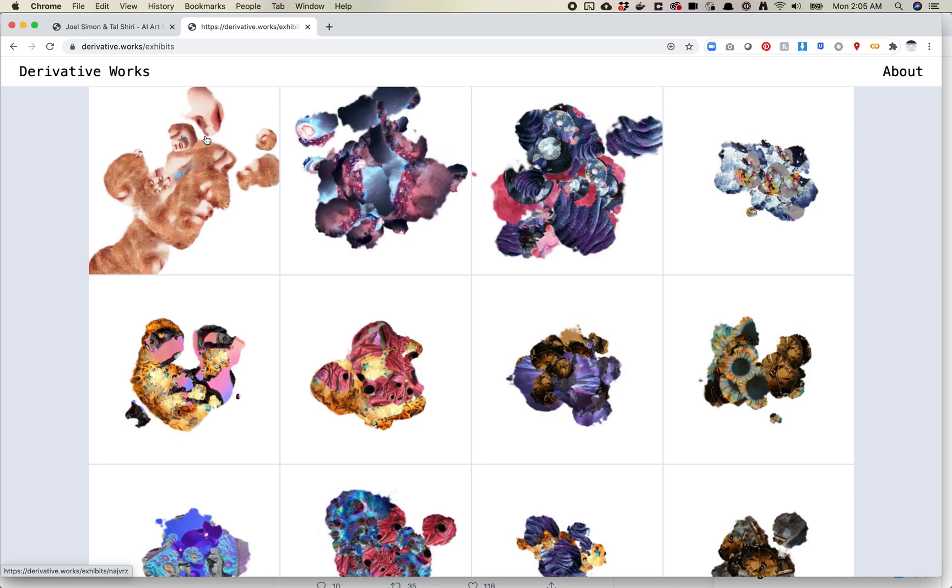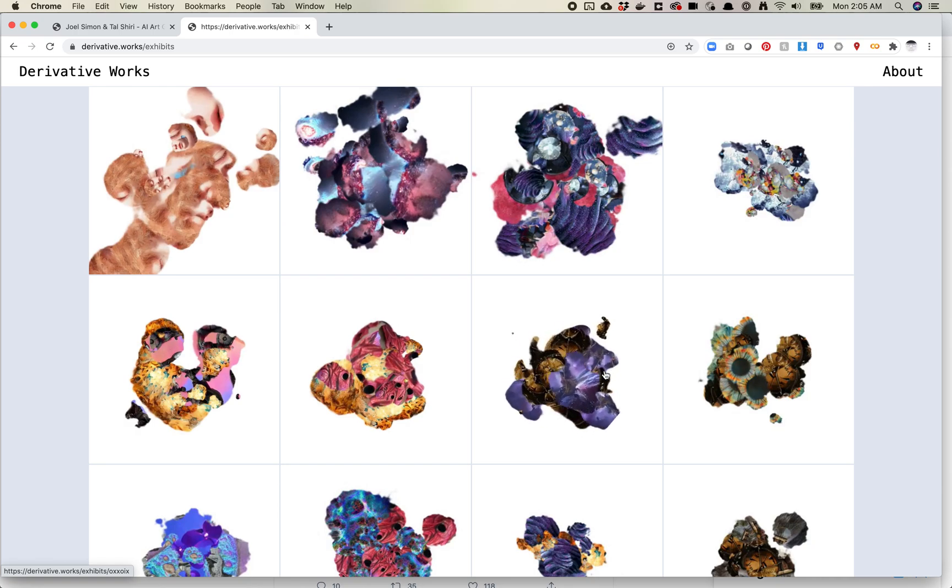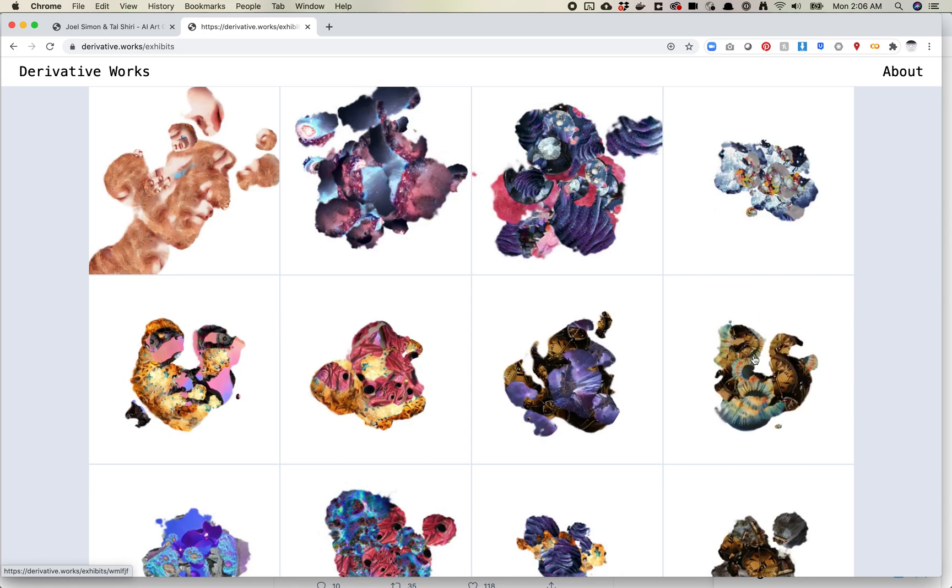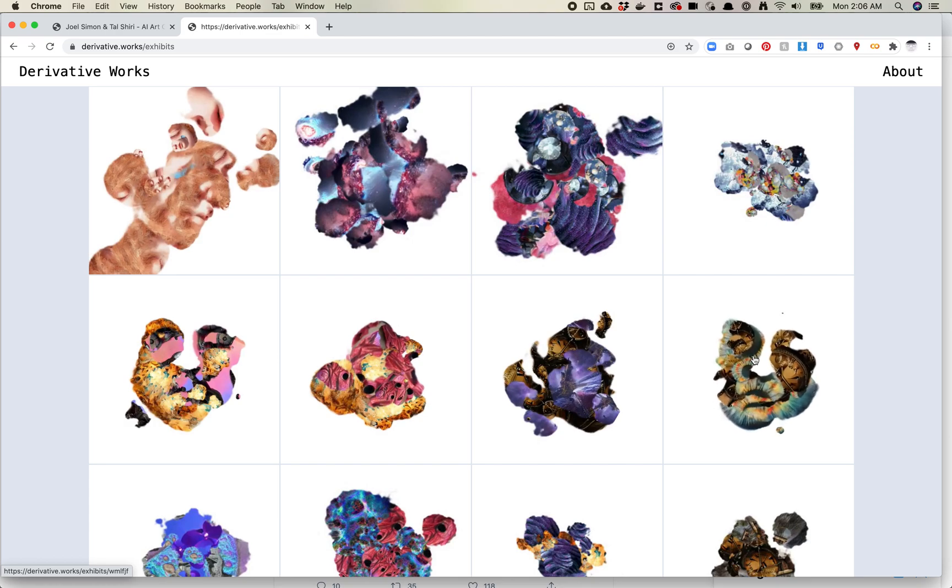This one's pretty clear, this one's sort of got the nose here, the mouth here. Some of them are a little bit more abstract. I can sort of see it's like the profile for a lot of these.